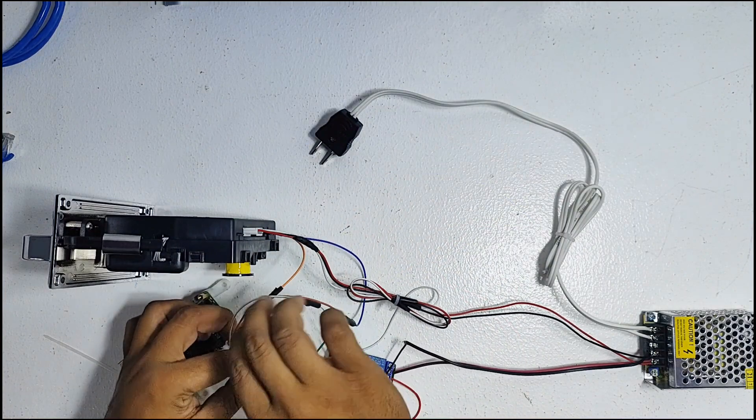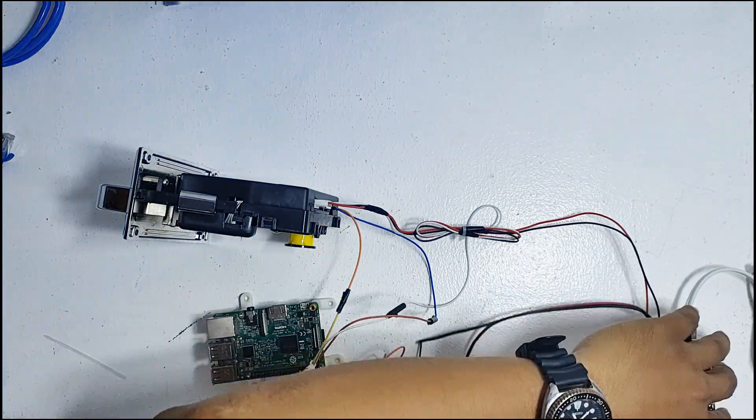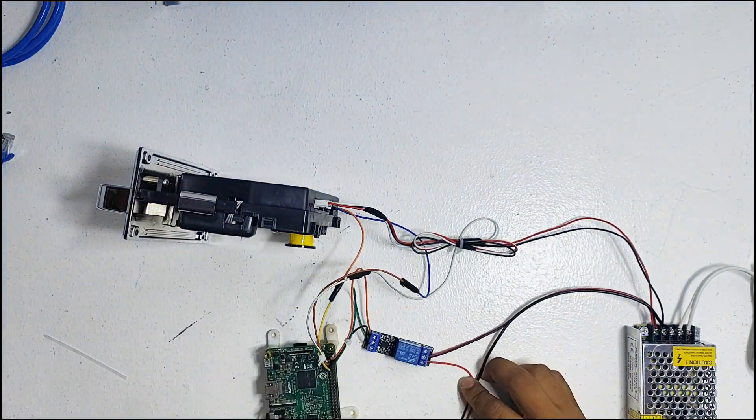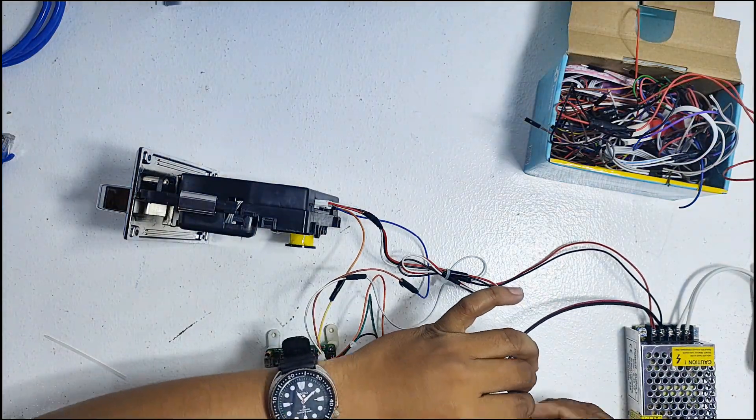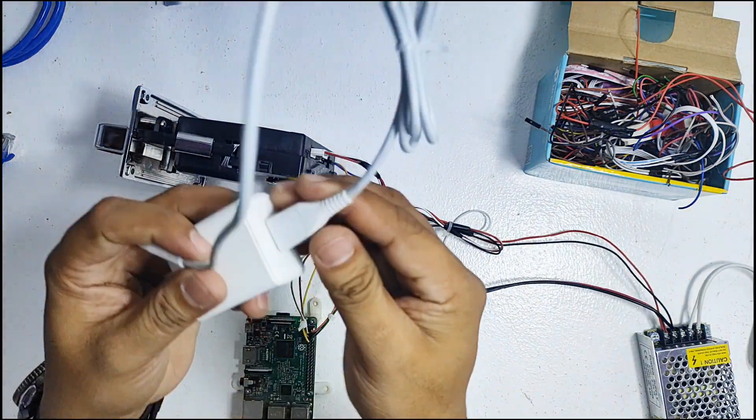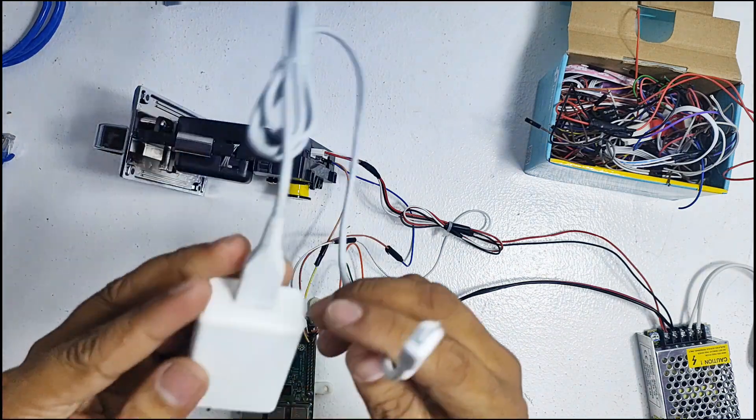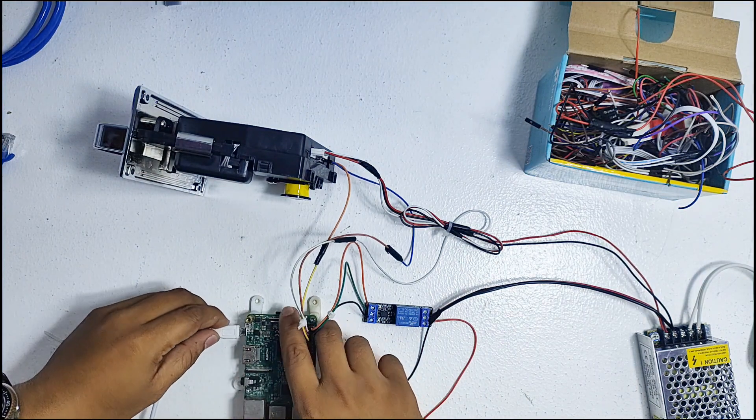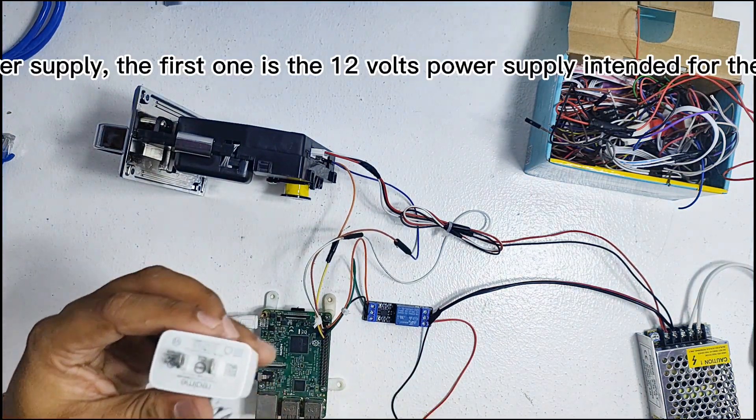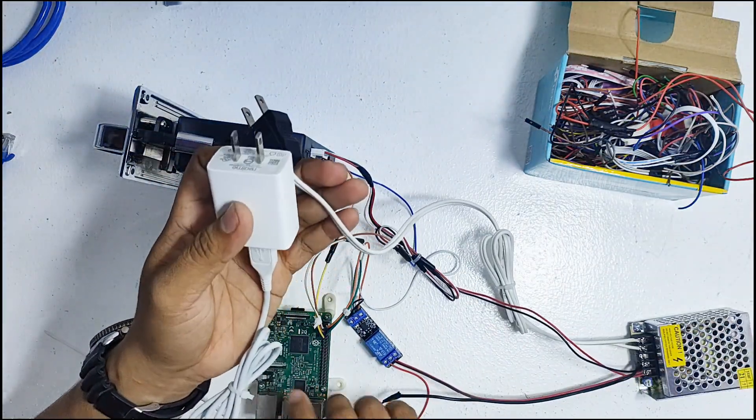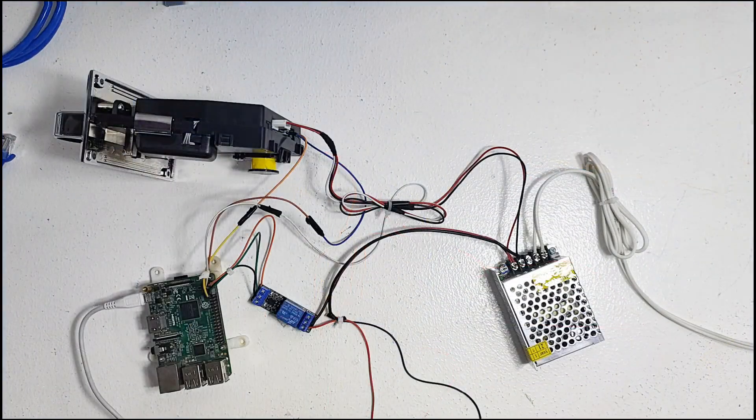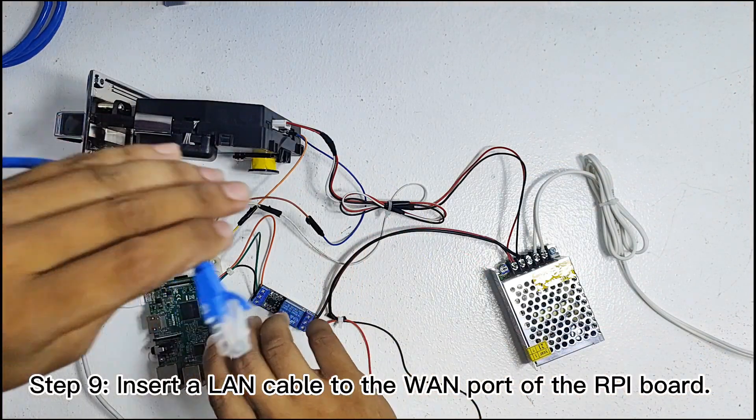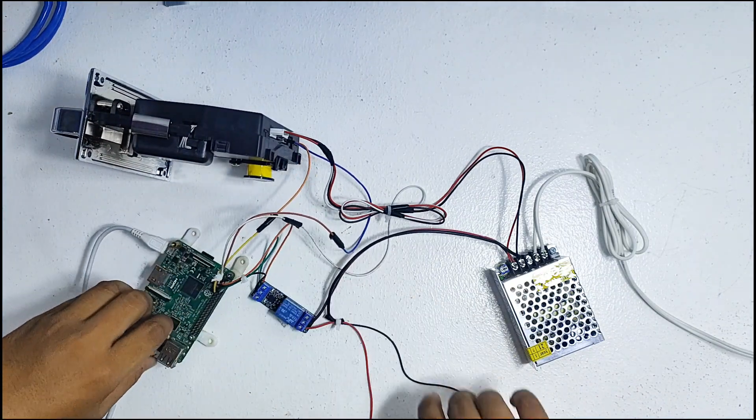Now let's organize the wires first before we start to power it up. Let's use 5 volts and 3 amps charger to power up the RPI board. There are two types of power supply. The first one is the 12 volts power supply intended for the coin slot and buck converter, and 5 volts for the RPI and relay. Step 9, insert a LAN cable to the one port of the RPI board. Ensure that there is an internet connection from the ISP or internet provider.